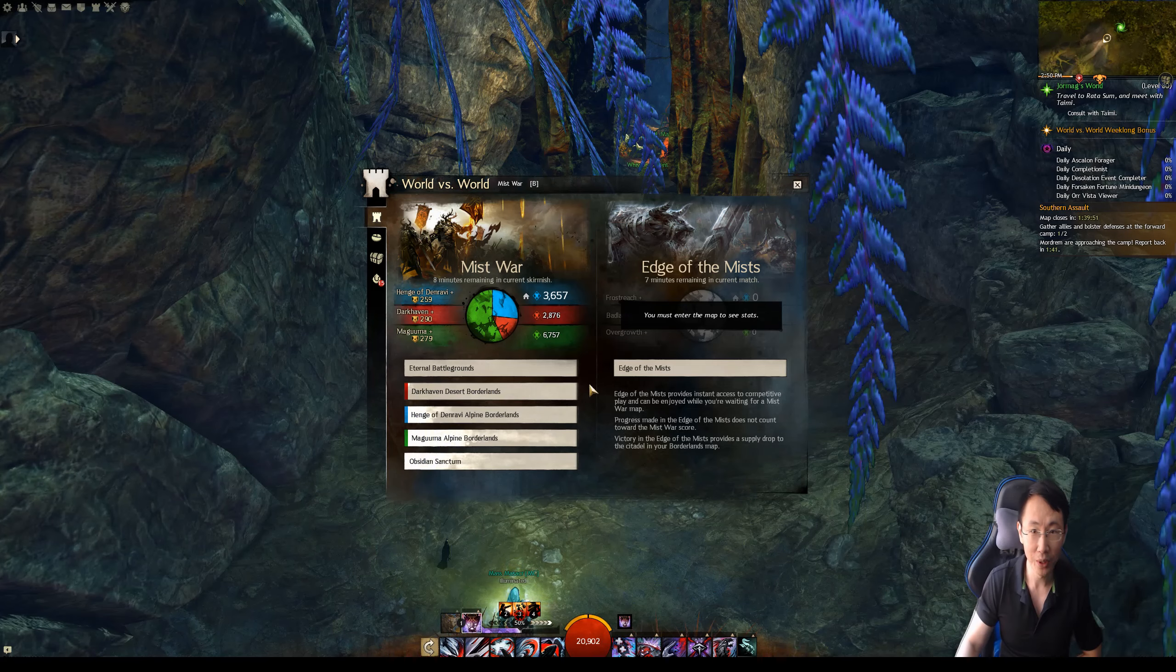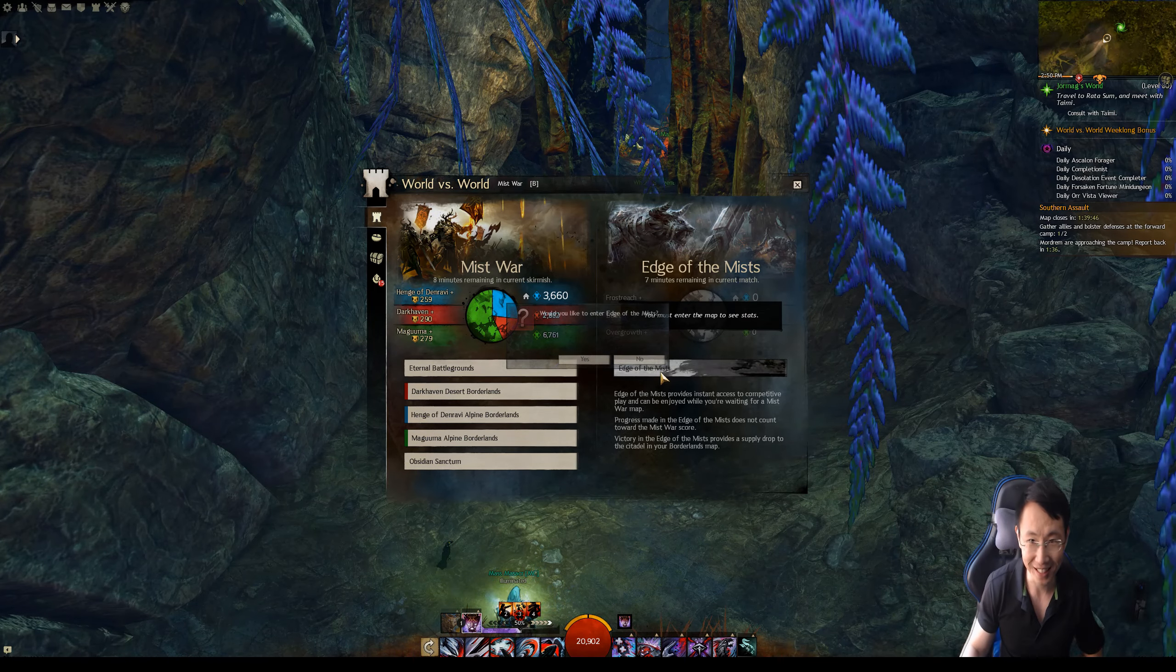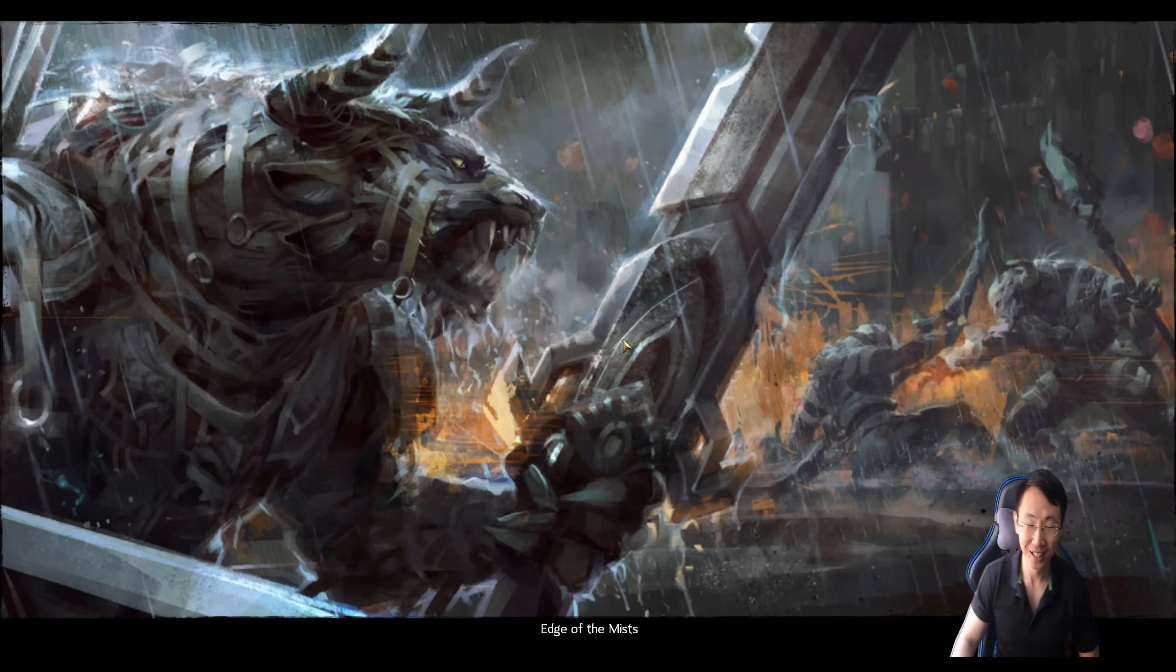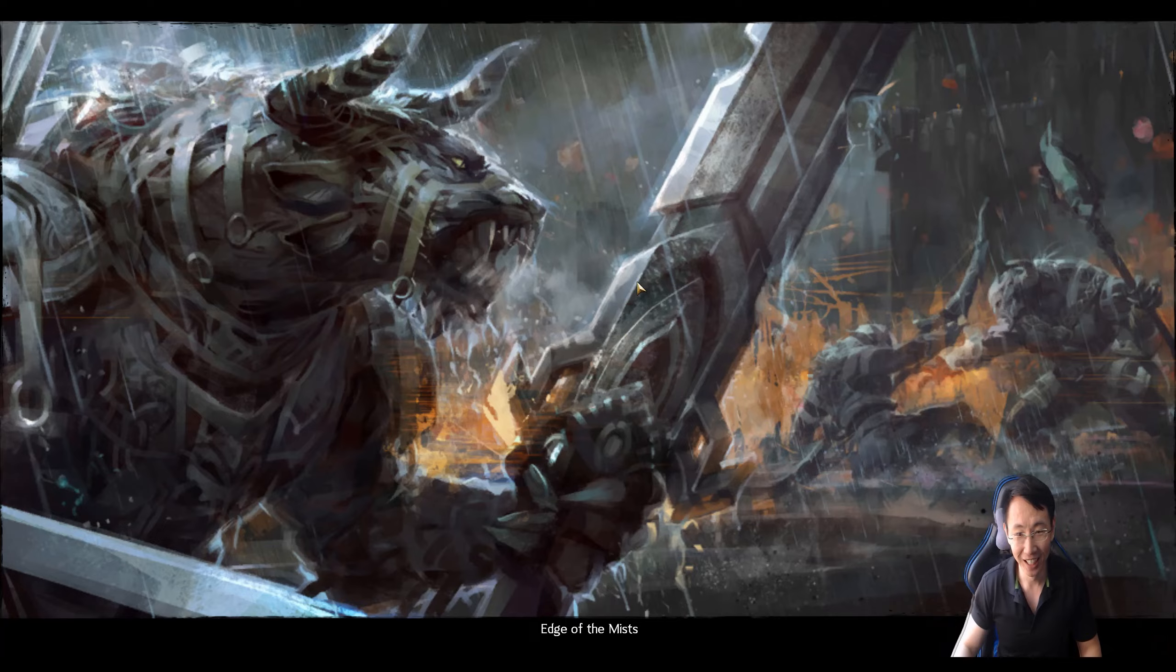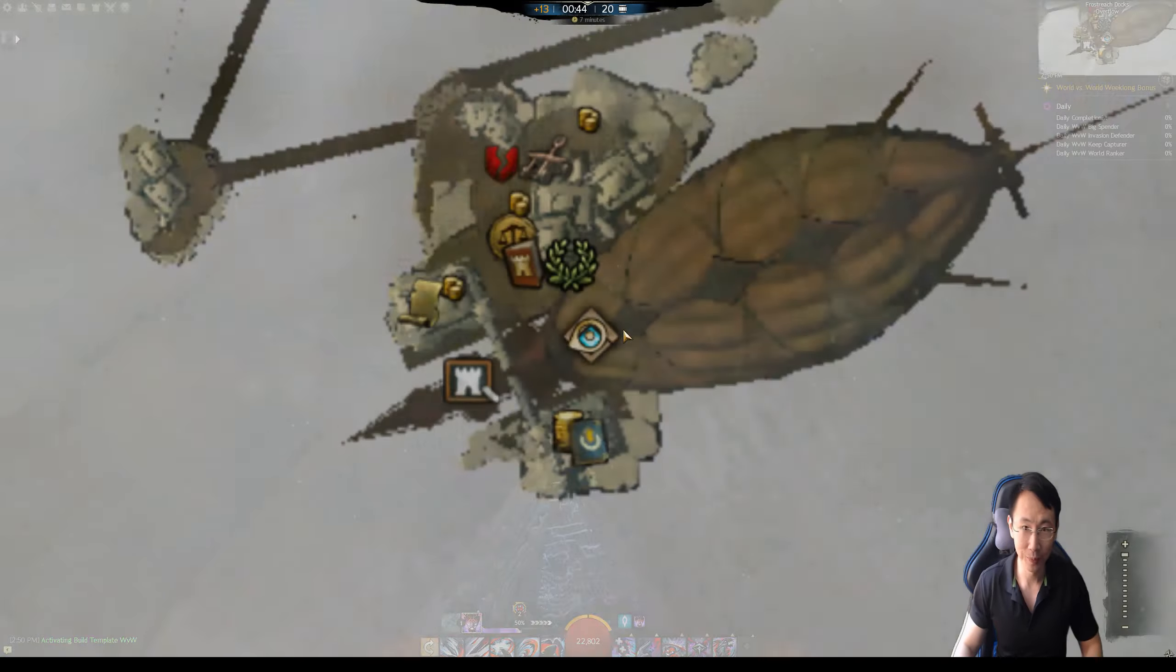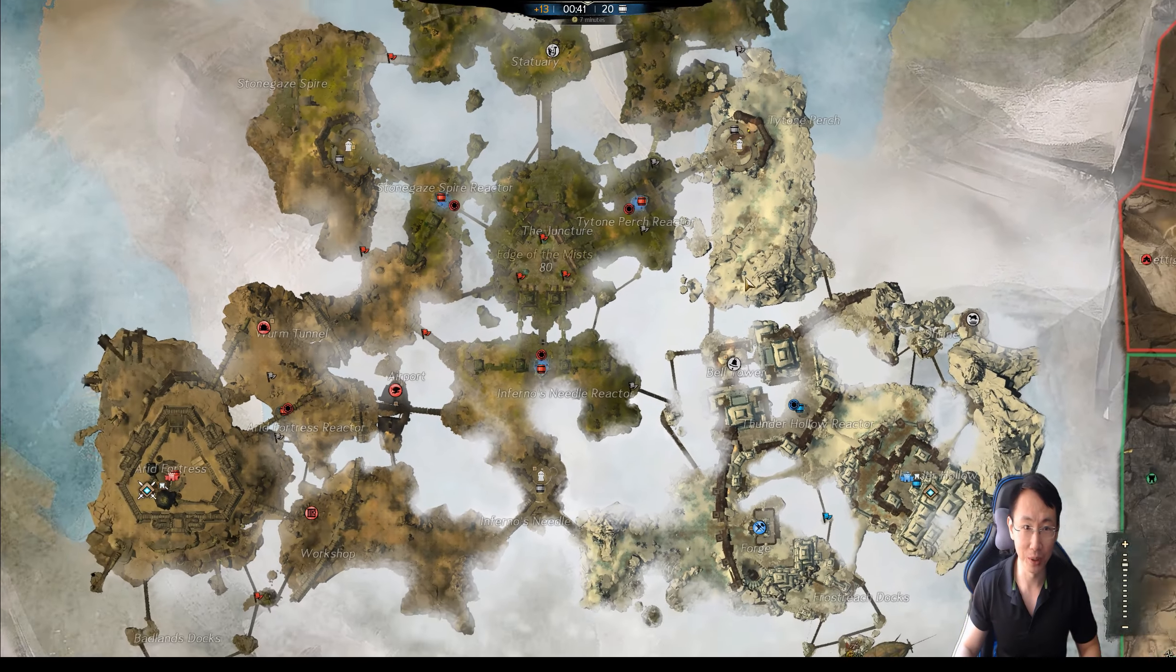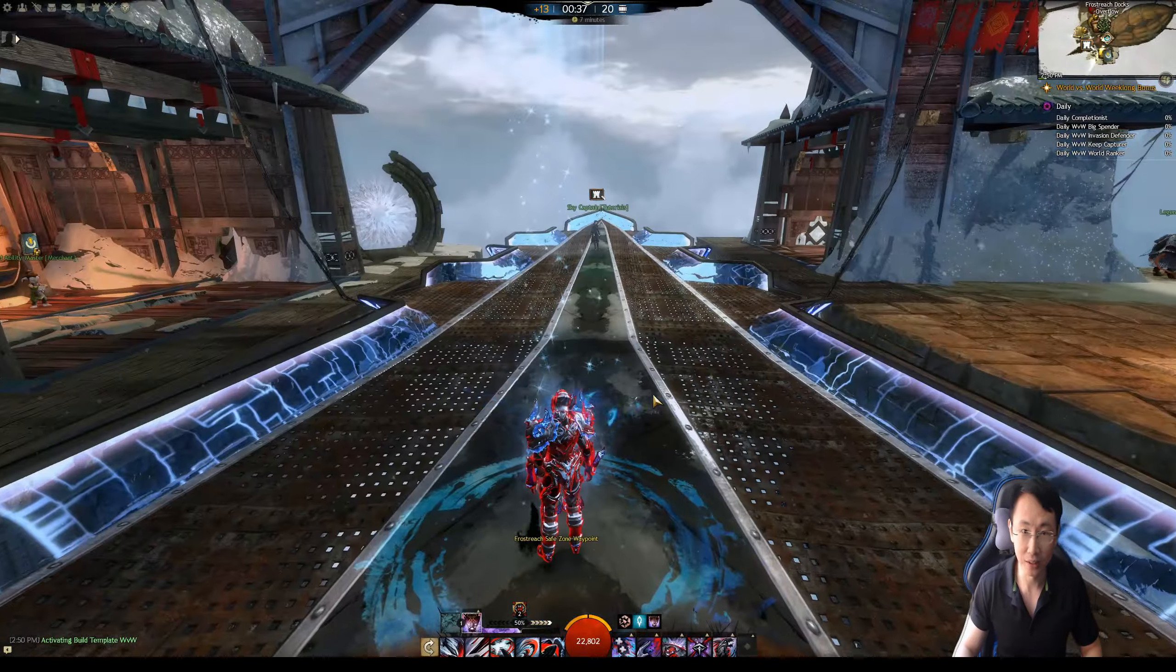So we're going to enter Edge of the Mist. I know some people probably don't even know this exists because farming in Edge of the Mist has been outdated since time itself. So basically Edge of the Mist is just like your regular World vs. World stuff. You just take over points here, but the arena is different.